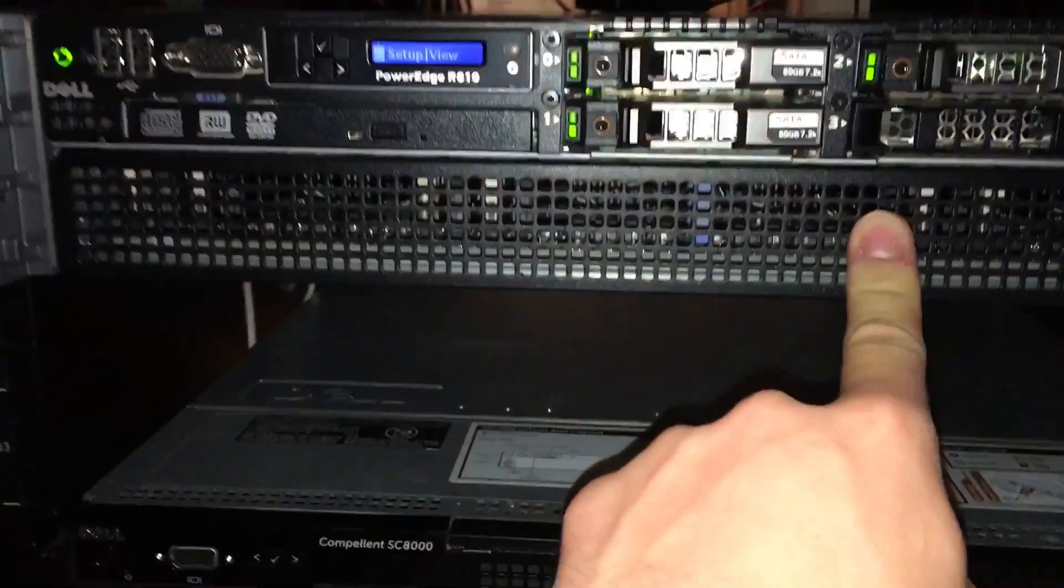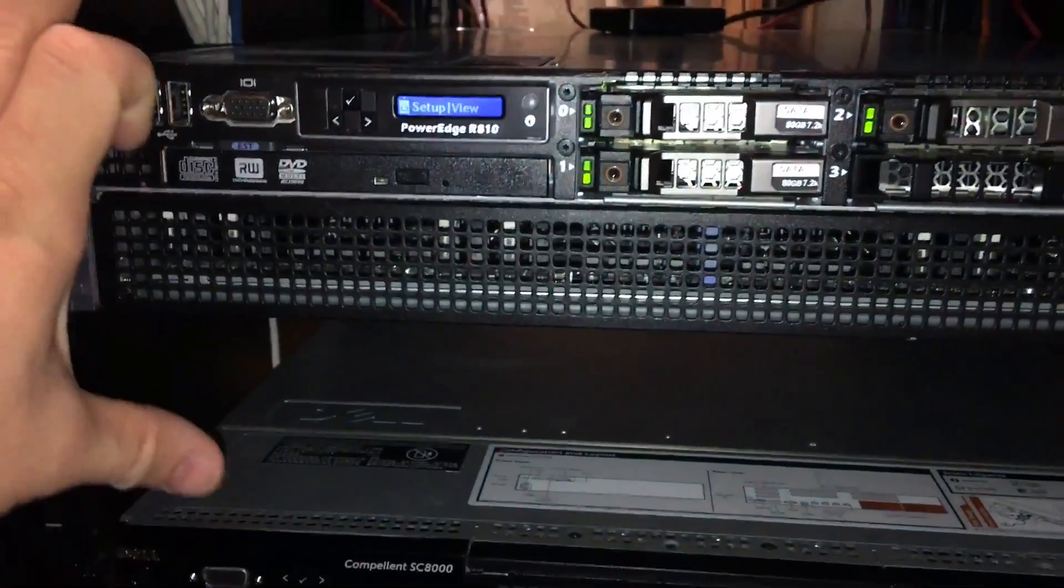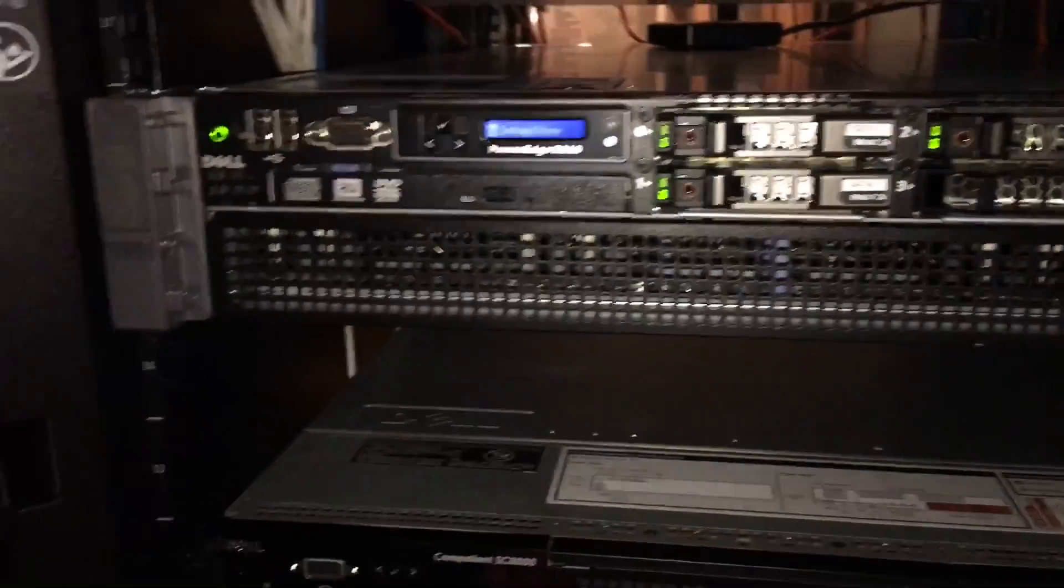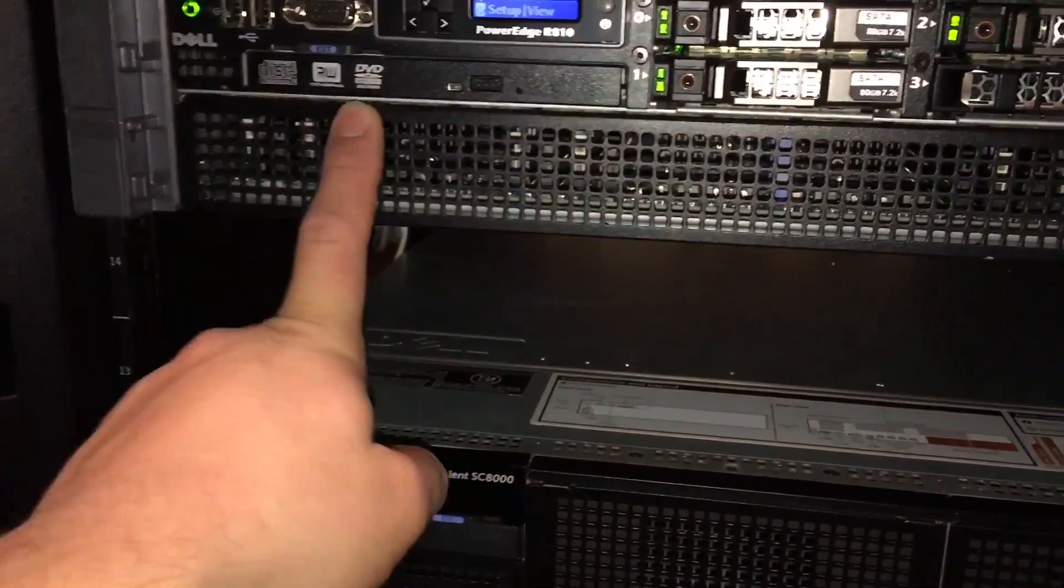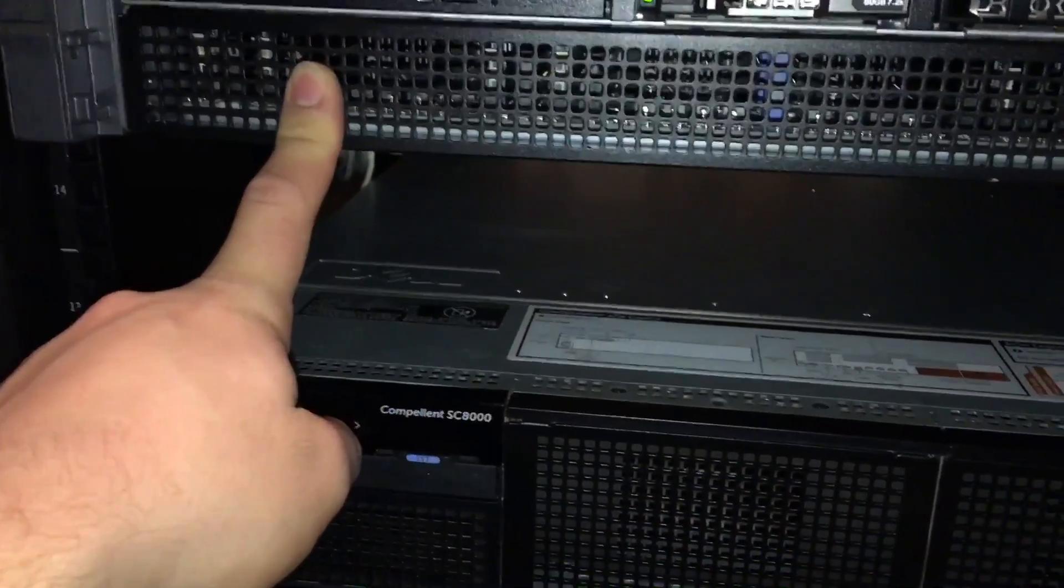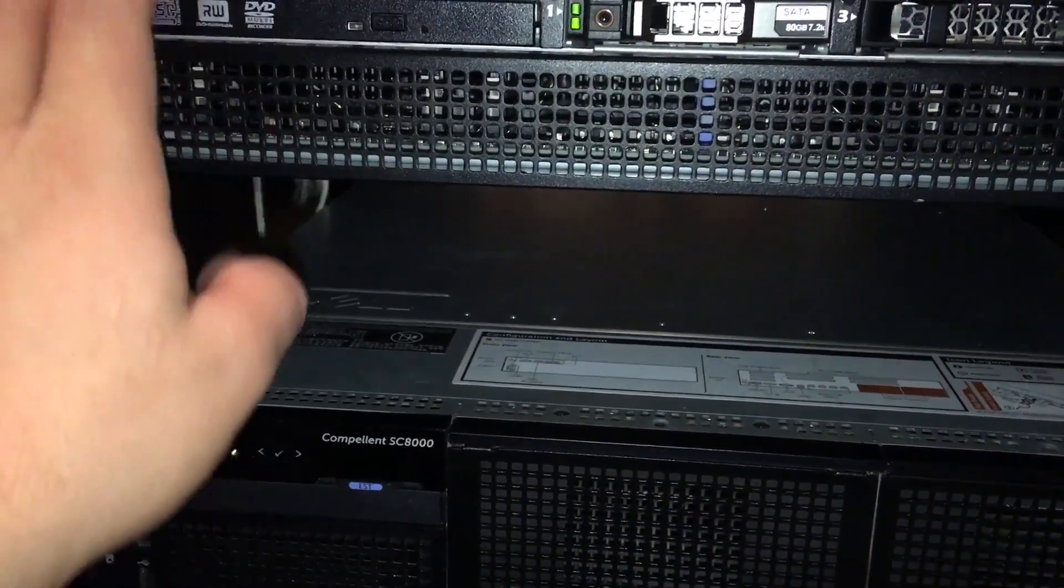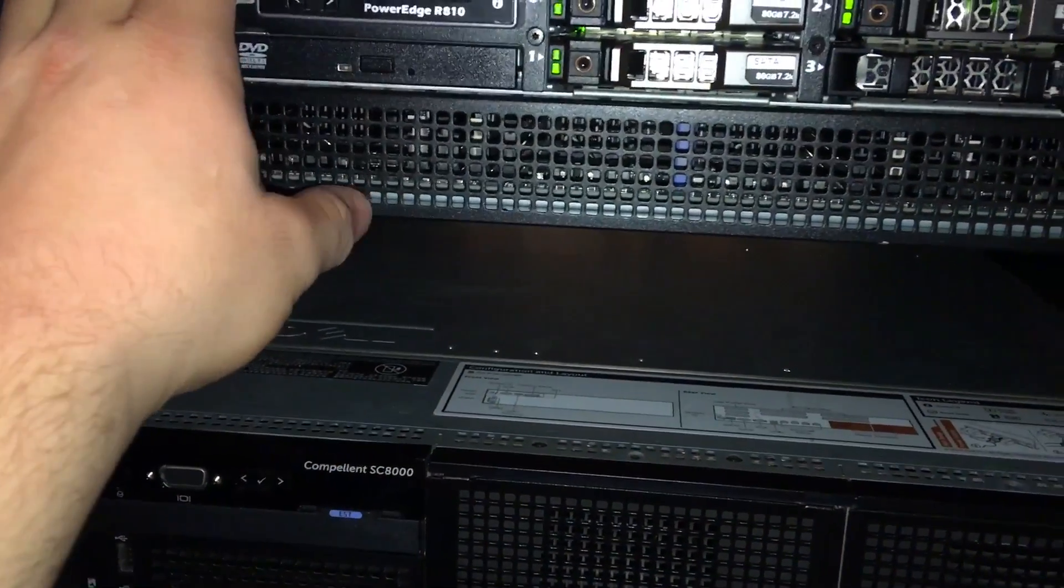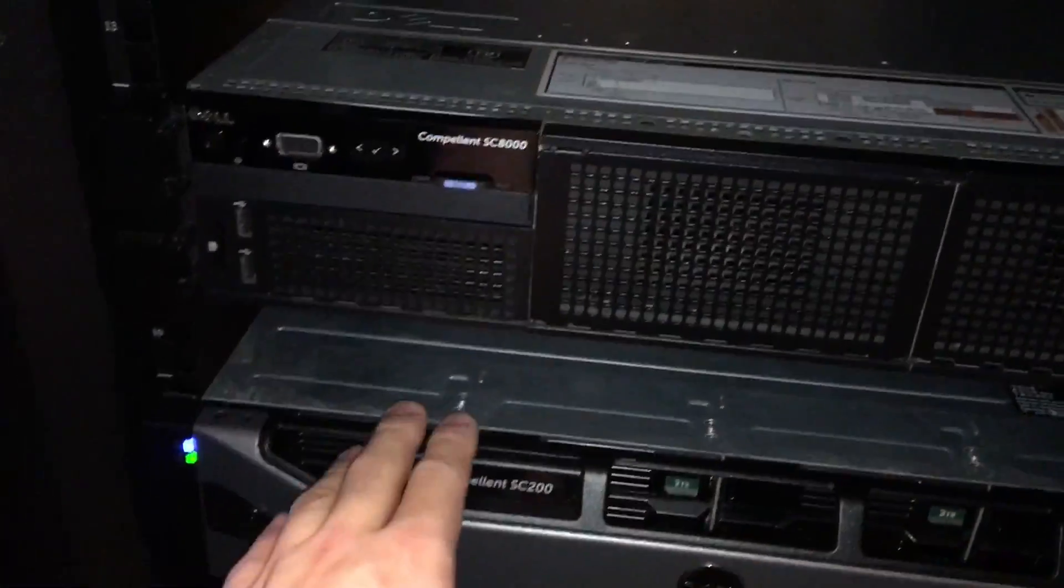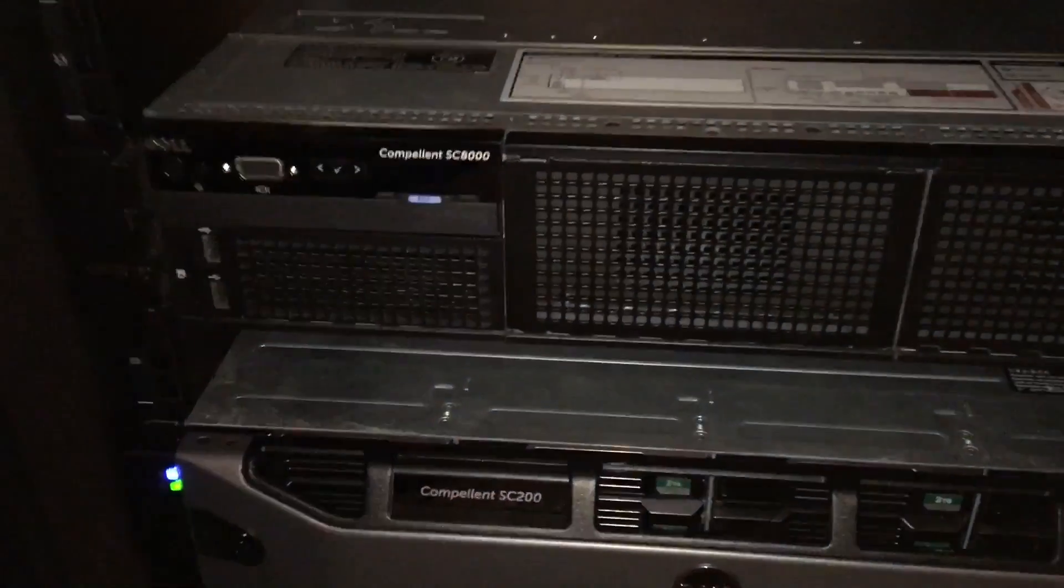This one will be my ESXi which you guys noticed something happened. Well one of the ESXi we needed for our business so we took it. This one has all my RAM and everything, 256 gigs of RAM. And here's my Compellent.